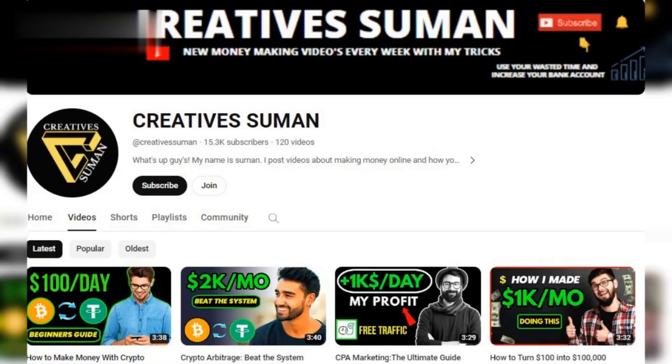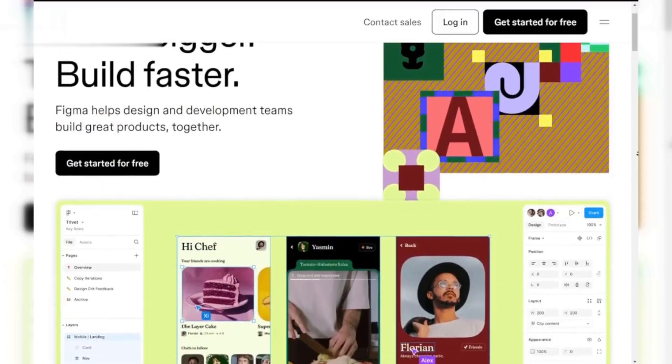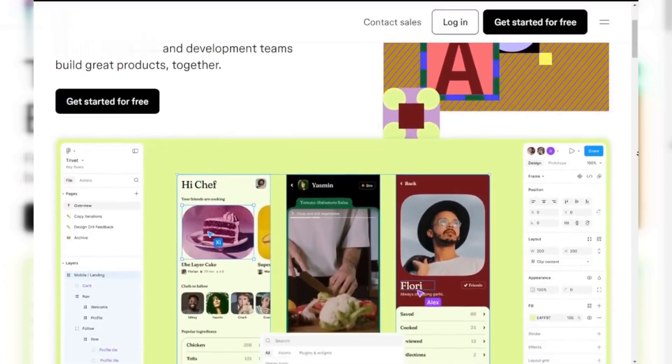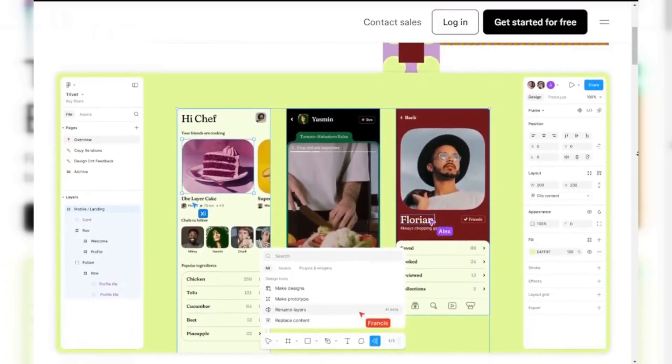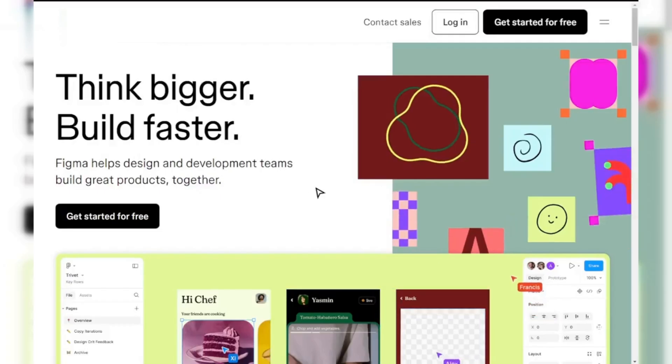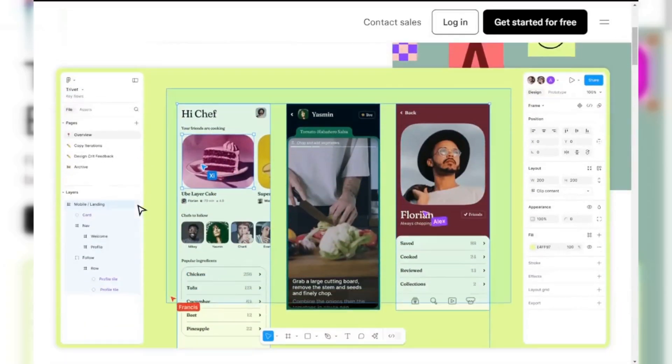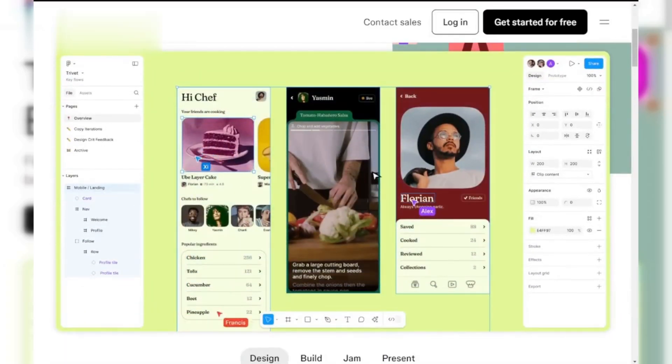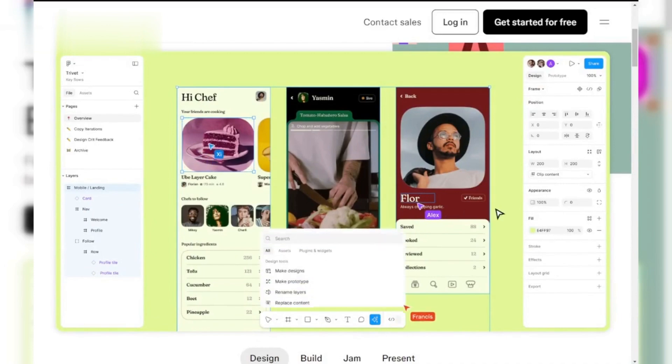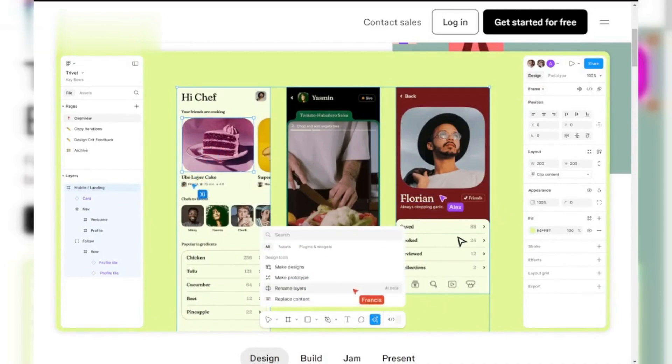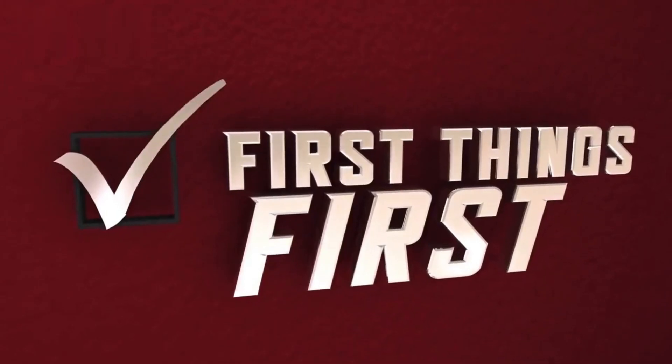Hey there, welcome to our channel. If you're looking to turn your design skills into cash using Figma, you're in the right place. Today, we're diving into a quick and easy guide on how to make money with Figma, even if you're just starting out. Let's jump right in.